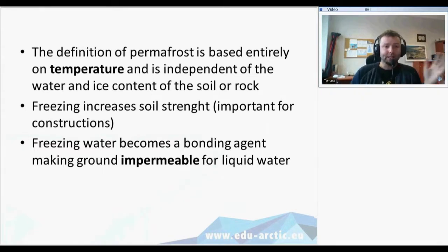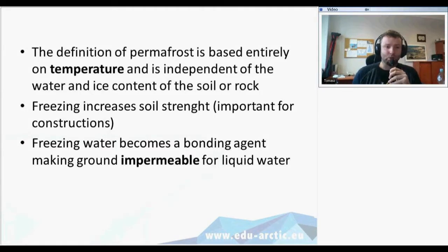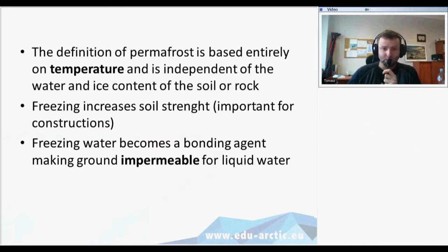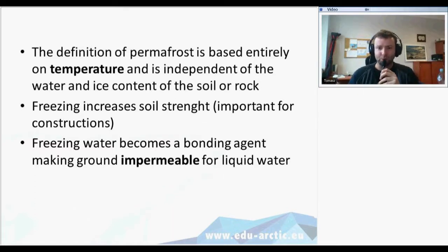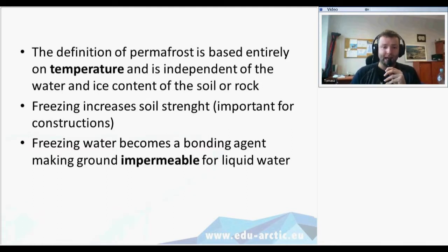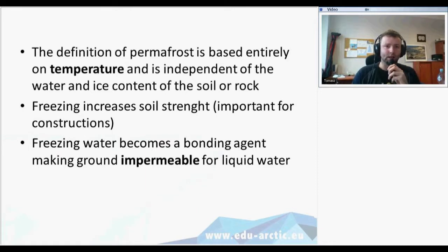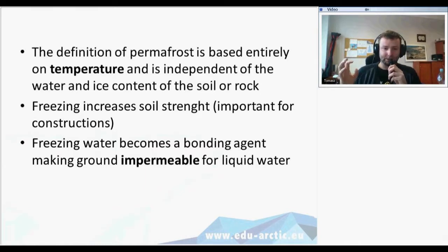Freezing increases soil strength, which is important for different constructions. Processes involved in frozen ground are really important for engineers dealing with structures such as buildings, roads, or pipelines. Freezing water becomes a bonding agent, making ground impermeable for liquid water and also different gases, such as methane. So if the ground is frozen, methane and liquid water cannot pass through it.